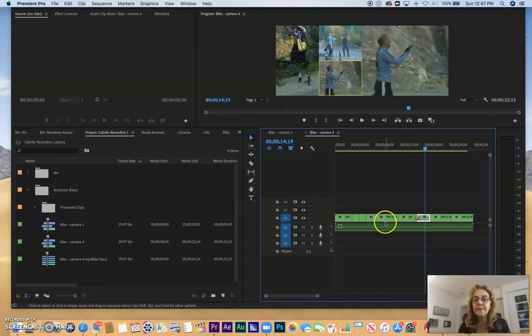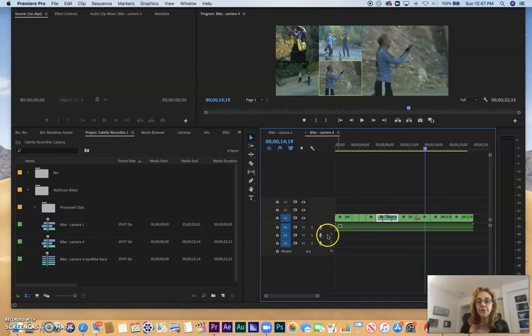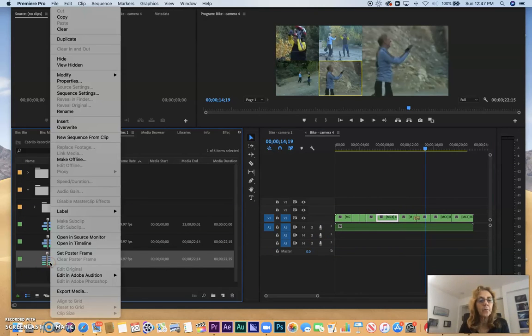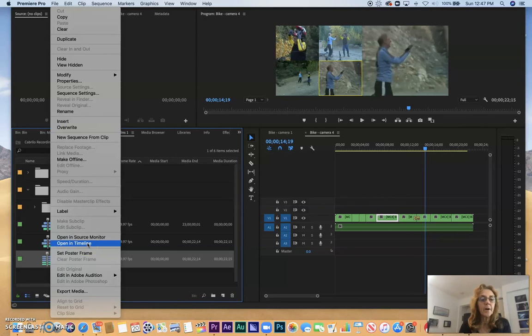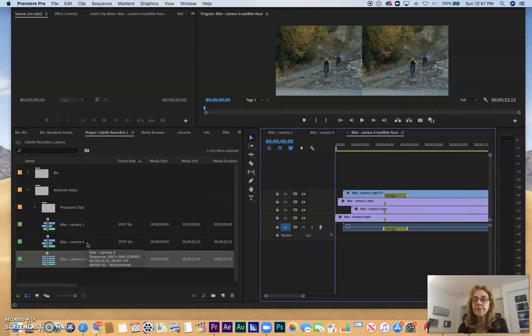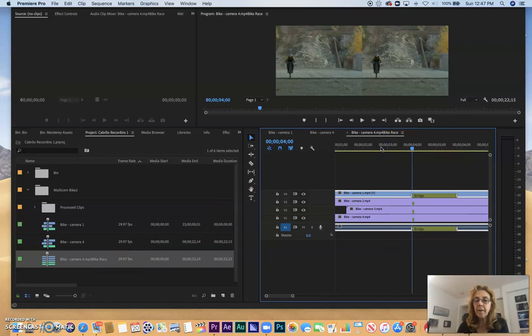Now if I wanted to see what the original video looked like, I could click on my multicam stack here. And I could right-click, I could say open in timeline. And there's my stack as it was originally, and I could see here how all of my markers are in sync.